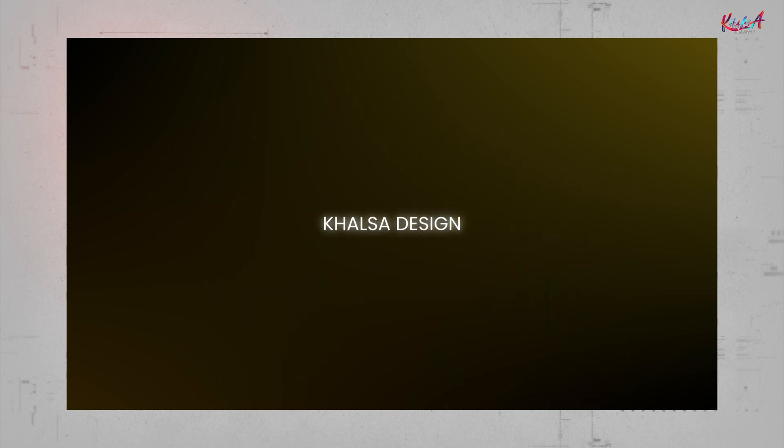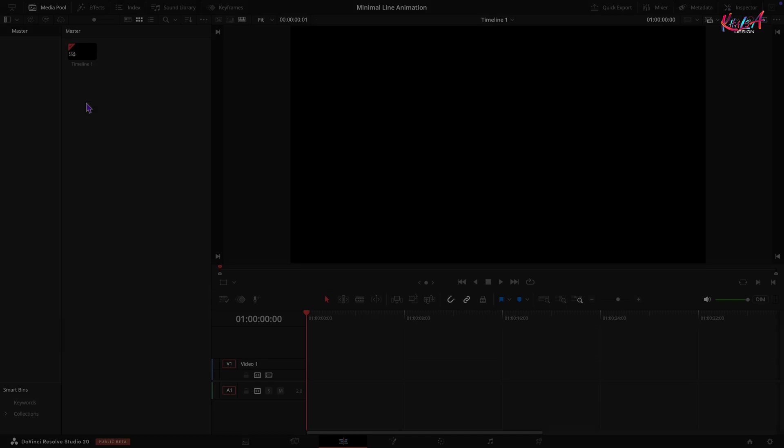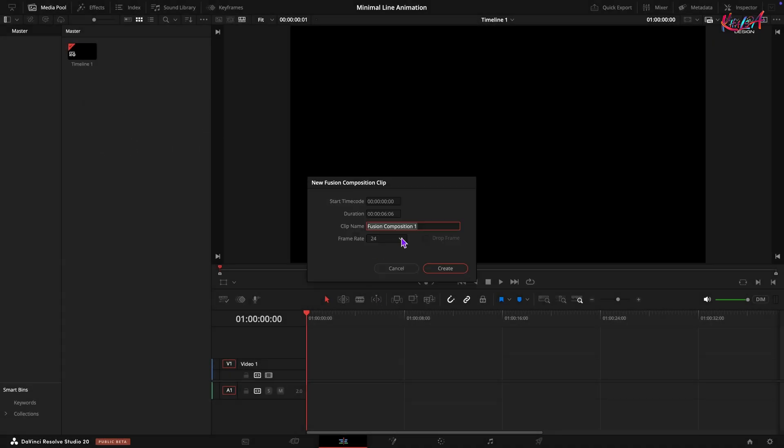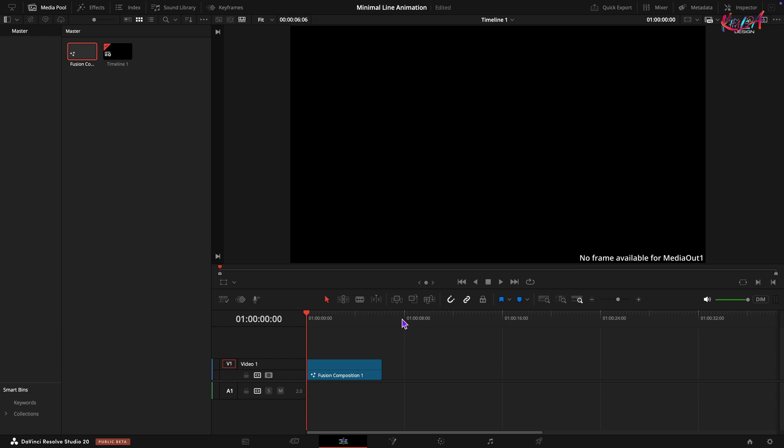Hello and welcome to Halsa Design. Today we are jumping into DaVinci Resolve to create this sleek minimal line animation. Let's get started. Open DaVinci Resolve and create a new fusion composition. Set the frame rate to 30 fps and drag the fusion composition onto your timeline.